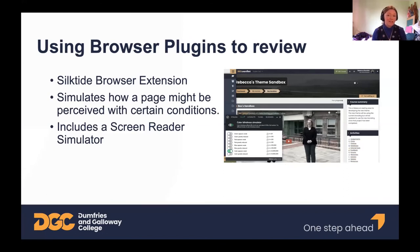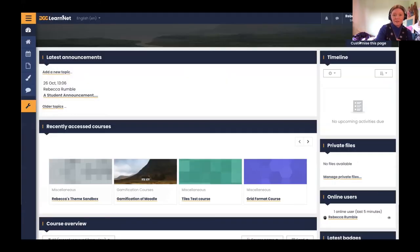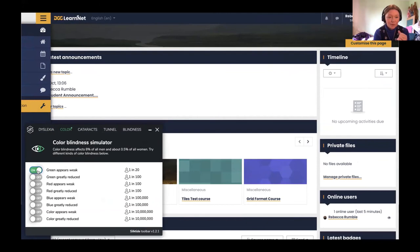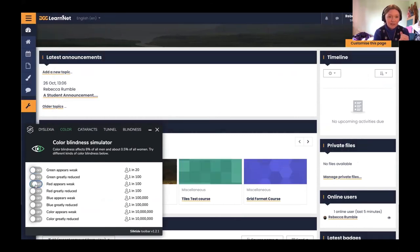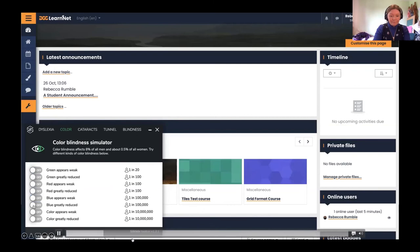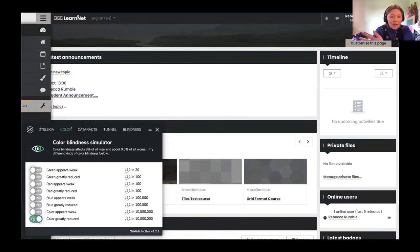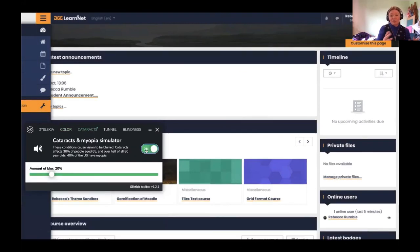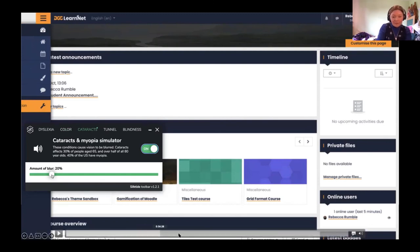There are also browser plugins to simulate how a page might be perceived in certain conditions. You can see how the page changes if you have certain types of color blindness — it's a good way of checking content is understandable when you can't perceive all the colors. There are also options for checking readability with tunnel vision, and a screen reader simulator that reads out content as you navigate through it.